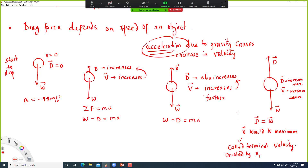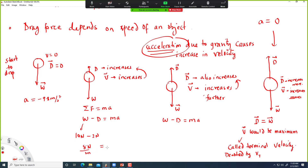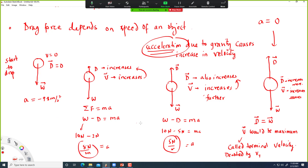When D equals W, net force is zero and acceleration is zero. For example, with a weight of 10 N, if D is 2 N, net force is 8 N. As D increases to 5 N, acceleration is less. Eventually acceleration goes to zero at terminal velocity.